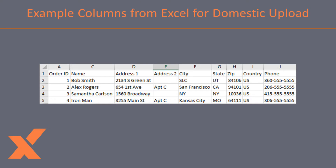In this example sheet, you will see the different columns and the header row. These are the required columns for domestic shipments. Remember that it isn't important what order these columns are in, just that they are on the spreadsheet.